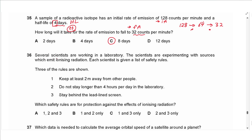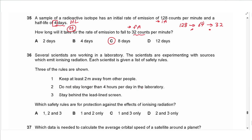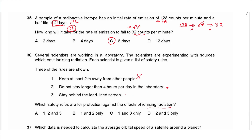Question 36: scientists working with ionizing radiation sources are given safety rules: keep 2 m from others, do not stay longer than 4 hours per day, and stay behind a lead-lined screen. The first rule is a precaution against viruses and bacteria, not radiation. Rules 2 and 3 protect against ionizing radiation. The answer is D.